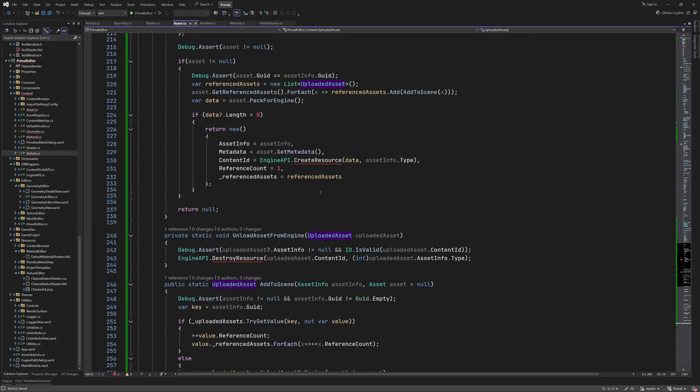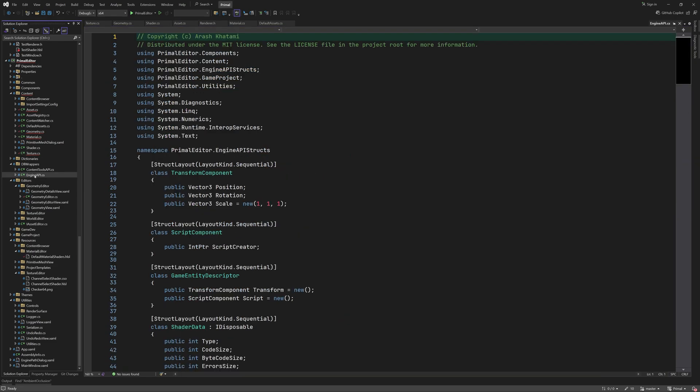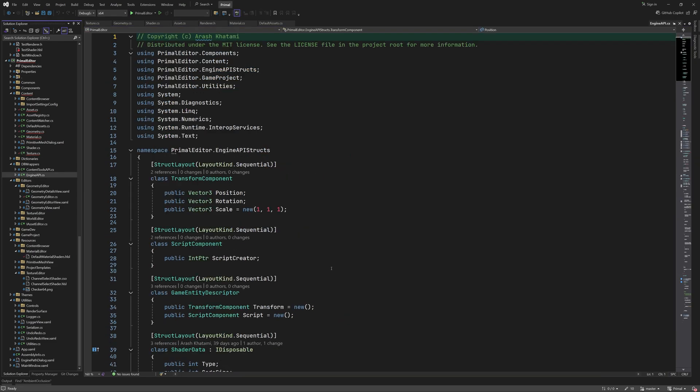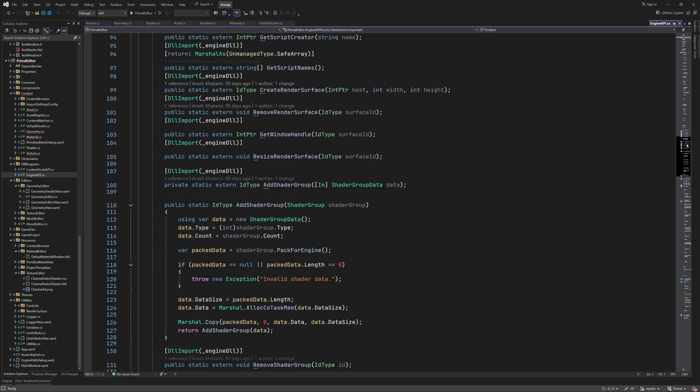Now let's add the API methods for calling the engine functions. We need to be able to call create resource and destroy resource functions which are implemented in the content namespace of the engine. So we need to import these functions here.